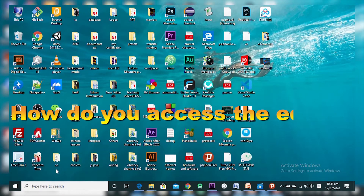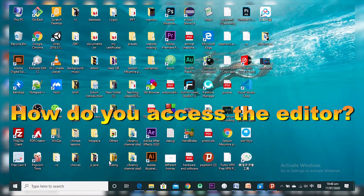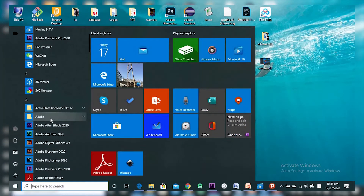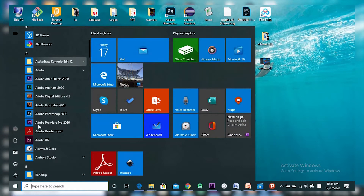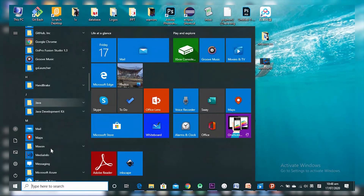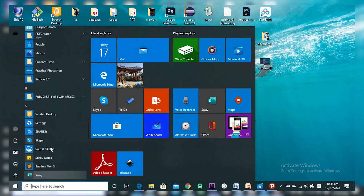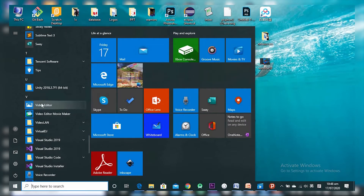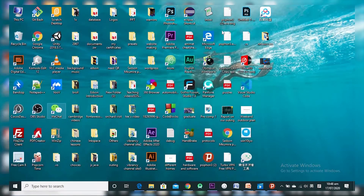The first step is how do you access this Video Editor. You come here to Start, click on it, and as you can see this menu list is in alphabetical order. I want to go down to V, and as I scroll down I get to V — right here you can see Video Editor. This is Windows 10, and I can click on it to open the Video Editor.